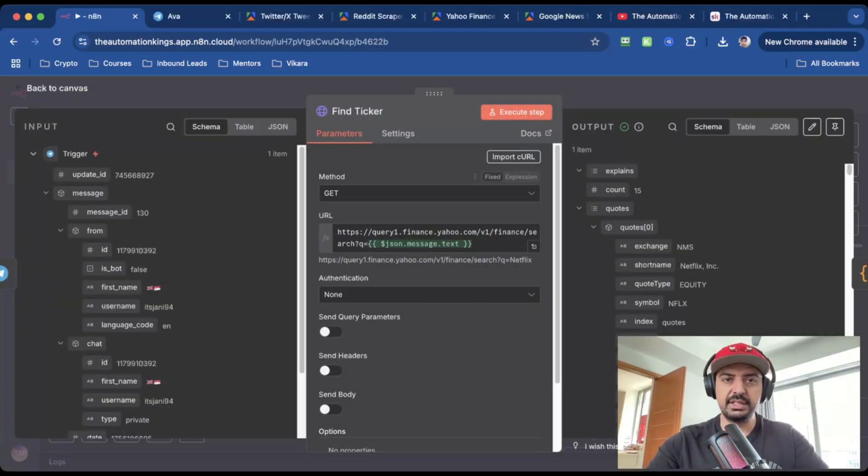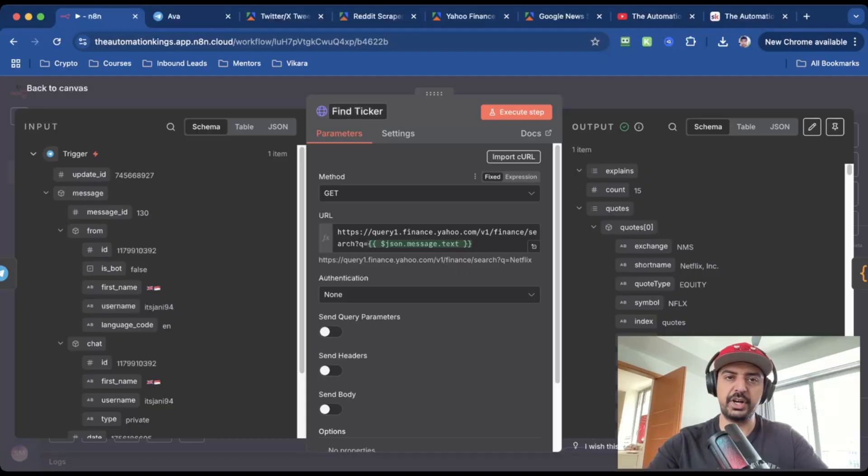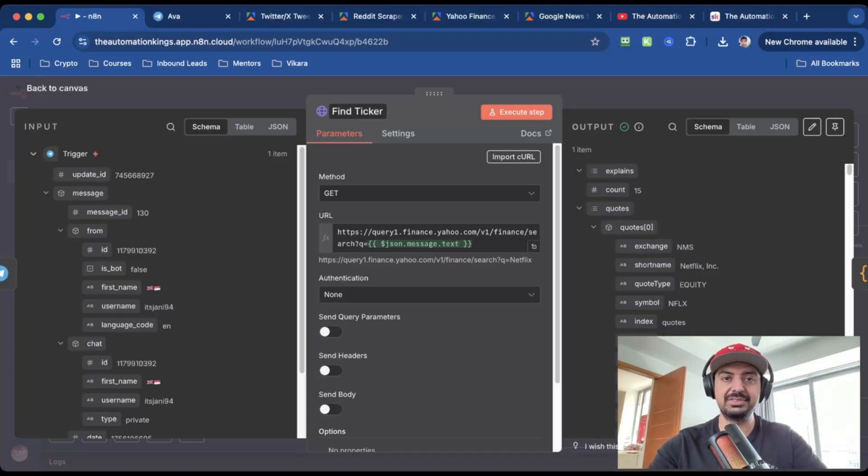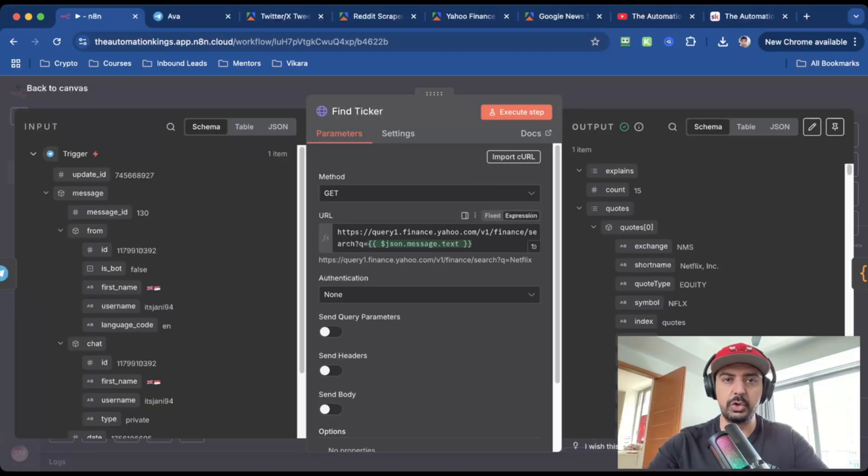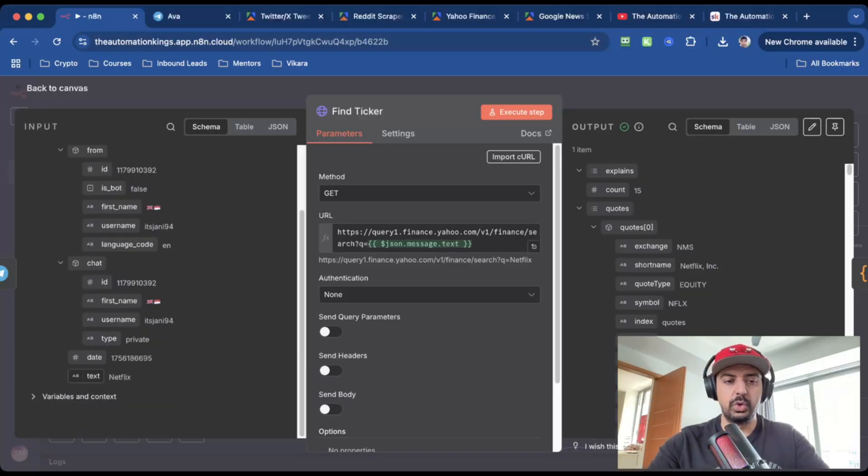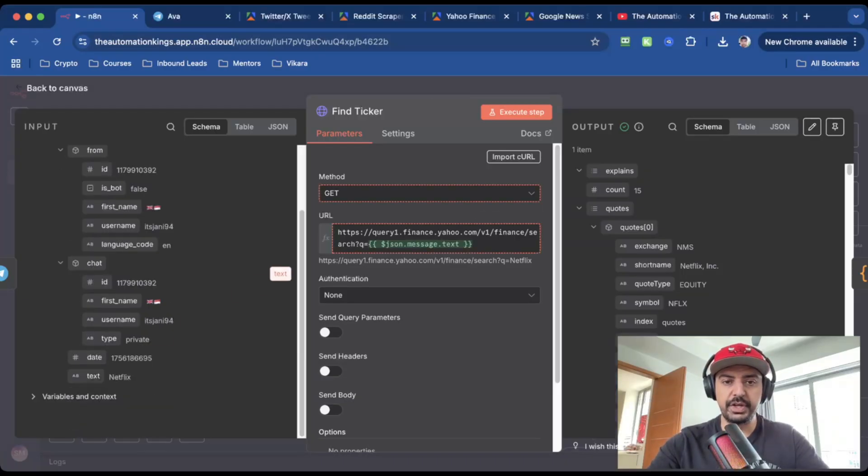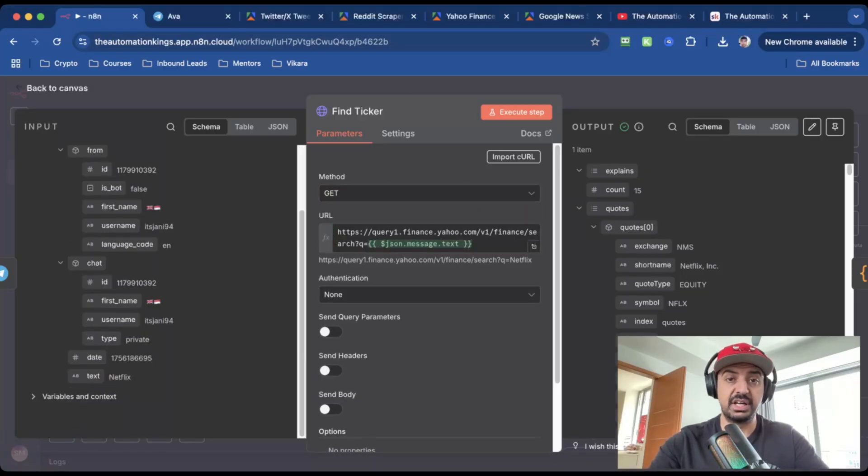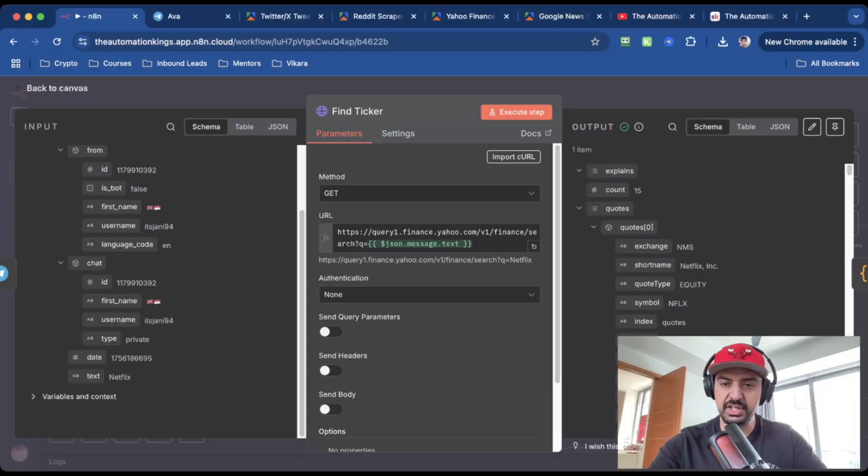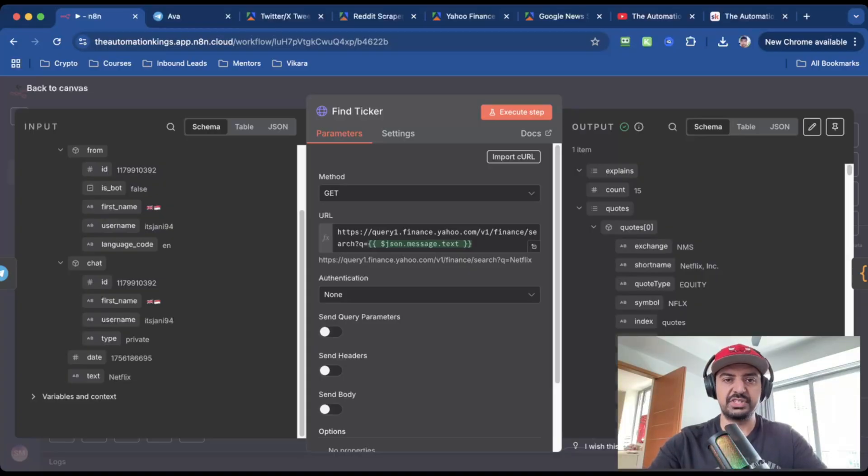The next node is the HTTP request node, and this is to find the ticker itself. Because on the example that I showed you, I typed in Netflix, which is not the stock pick ticker. So what this does is this queries the Yahoo Finance API, which is this URL here, and then it adds the message from the Telegram text. So all I'm doing is I'm dragging this field over here and then placing it at the end. And that's what makes it dynamic. And when you run, you'll see something like this on the output side. And you can see that the symbol is nflx. It'll tell you the exchange that it's on, it'll tell you the company name, score, indexes, etc.